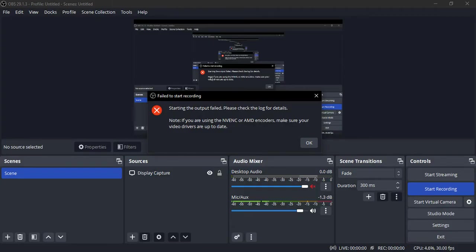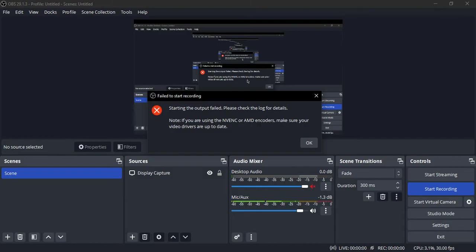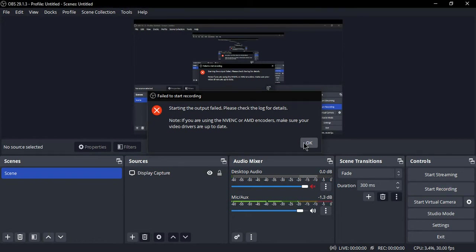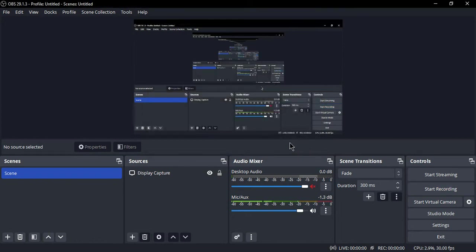You can also see what it's showing here. It notes that if you are using NVENC or AMD encoders, make sure your video drivers are up to date. If you're currently having this exact same issue with your OBS Studio, here is a simple way you can resolve this issue. First of all, what you're going to do...